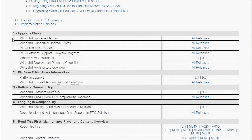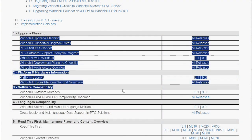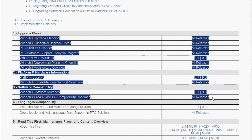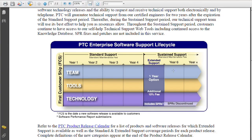Information that is relevant to all project types includes the PTC Product Calendar and the Software Support Lifecycle Program, the What's New in Windchill Overview, the Deployment Planning Checklist, and the Windchill Software Matrices Document.